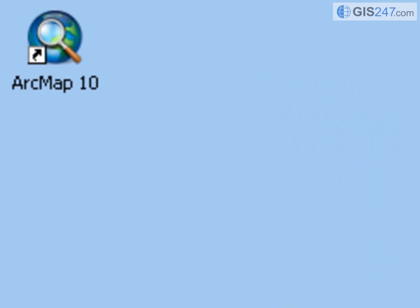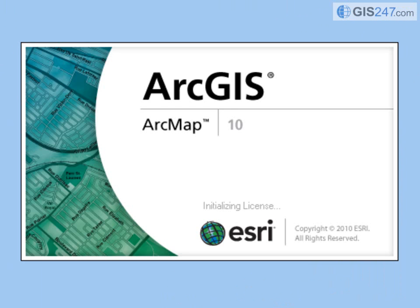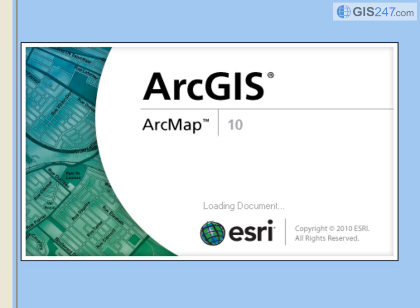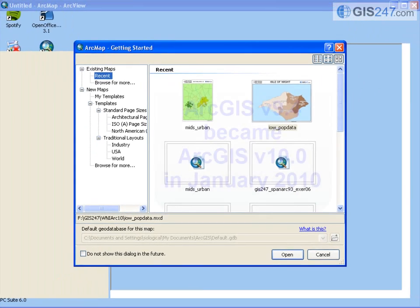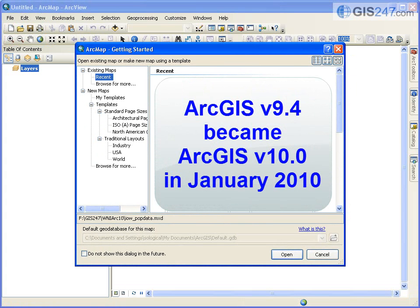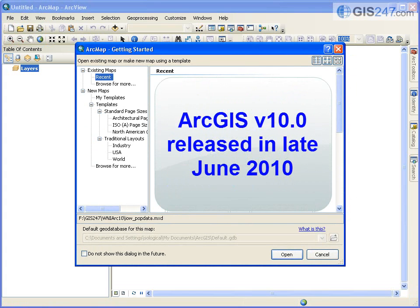Version 10.0 of ArcGIS represents a major update, mainly because of the extensive overhaul to the graphical user interface, but also because of important additional functionality introduced at this release. ArcGIS version 10 was originally to be called ArcGIS version 9.4, to continue the 9.0 version series, but was changed to version 10 in January 2010. The full product was released in late June 2010.